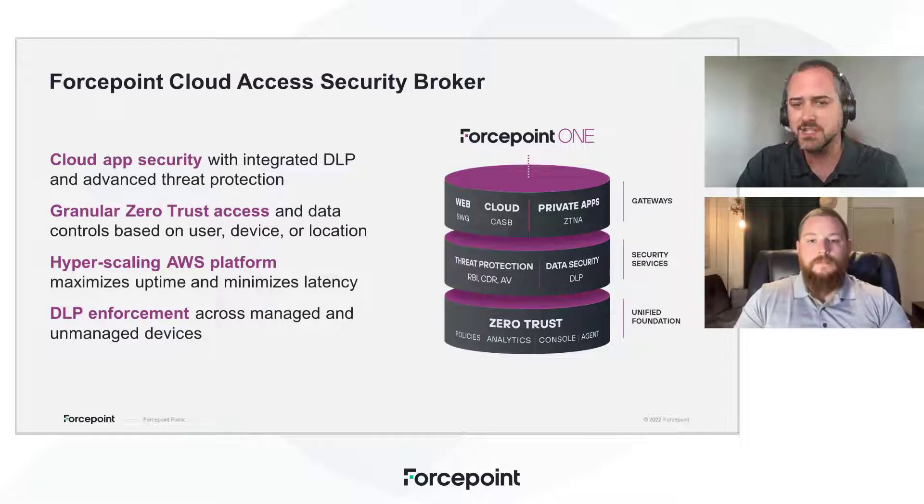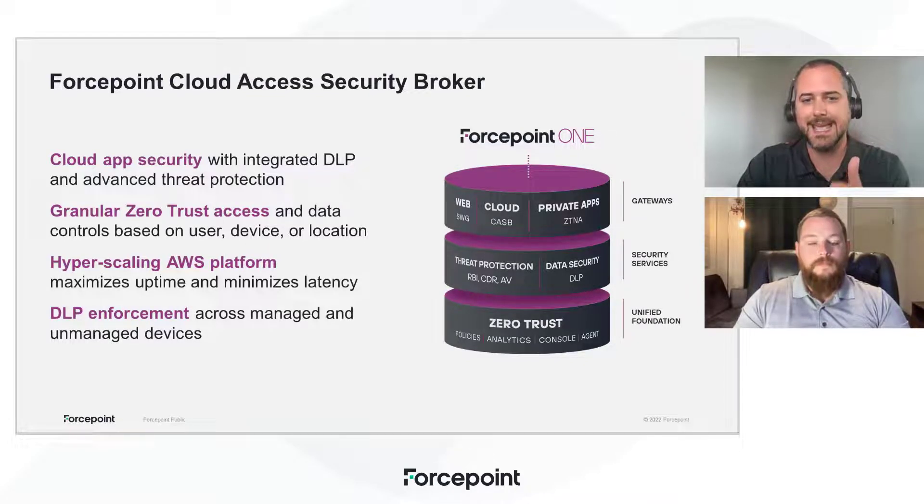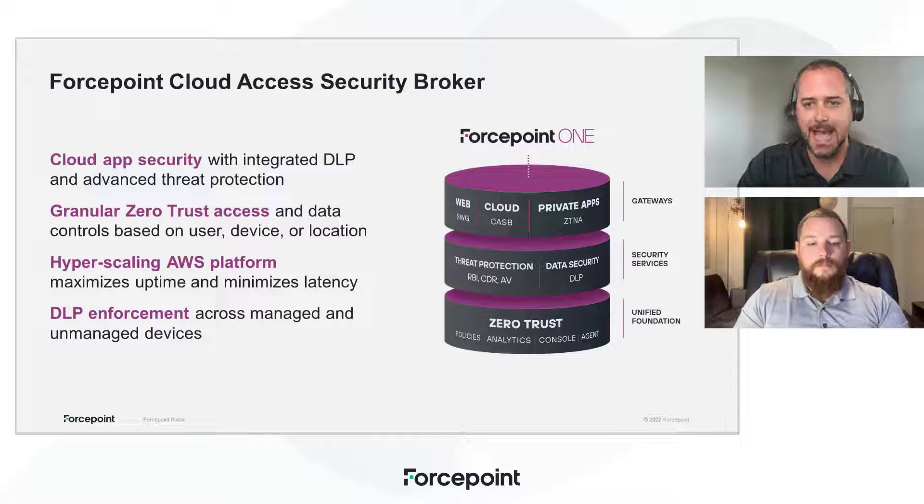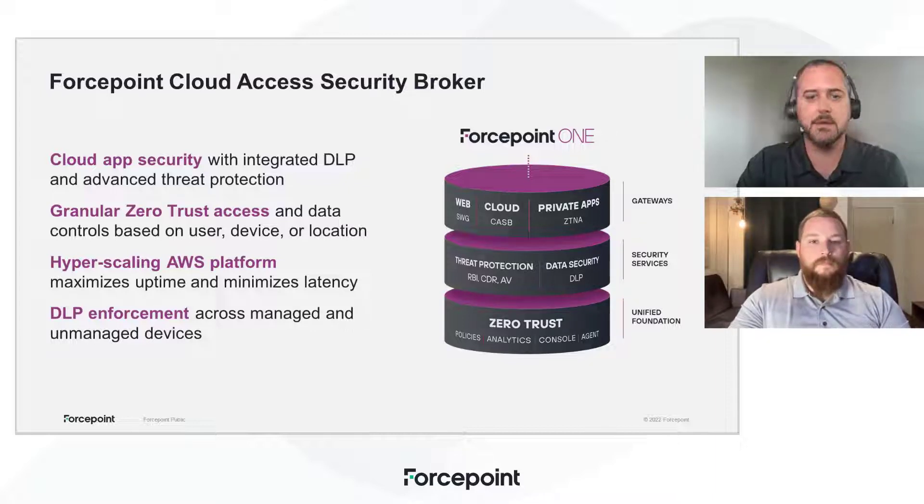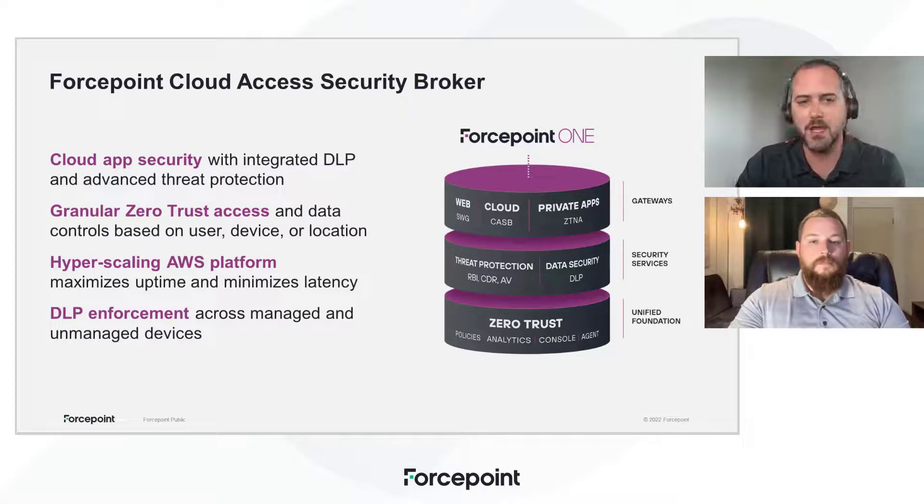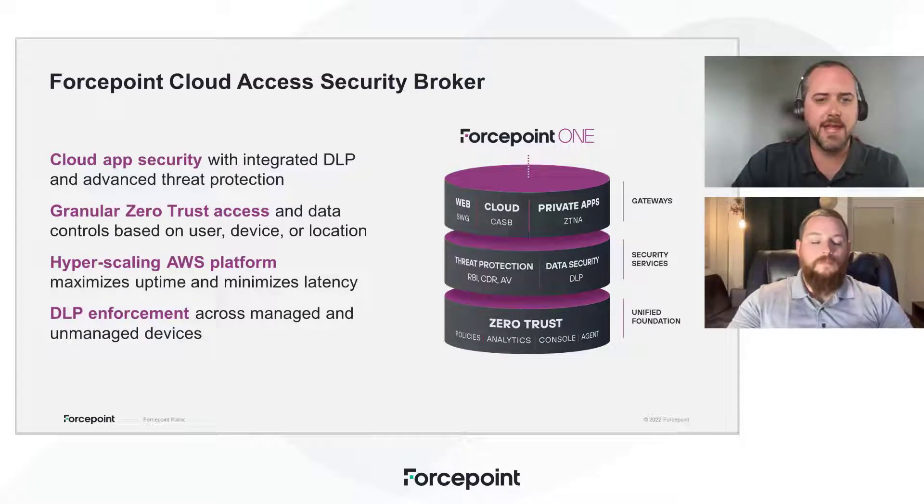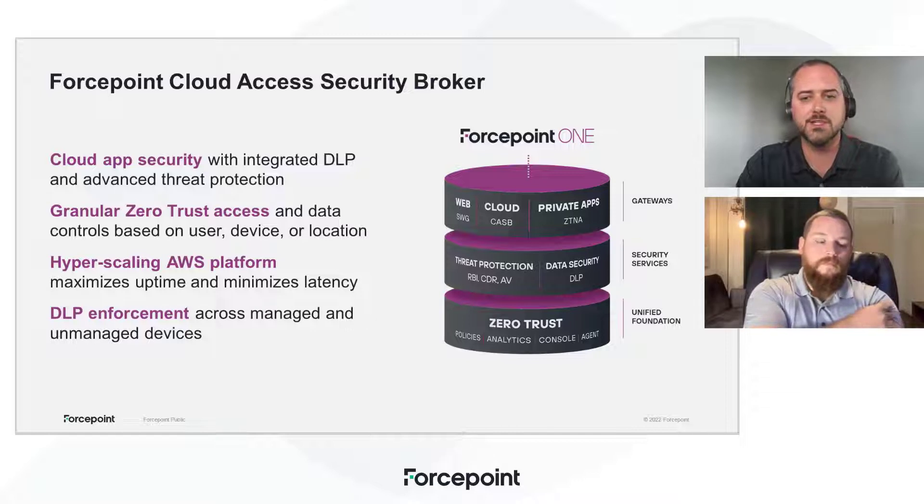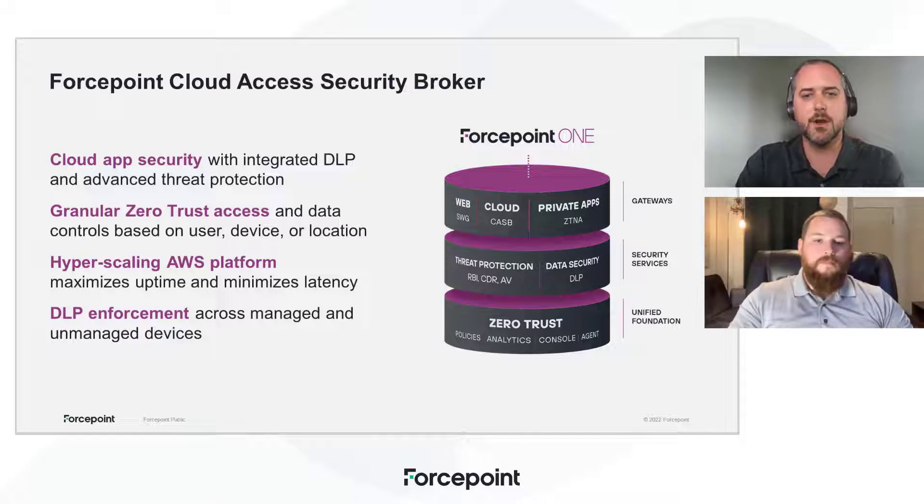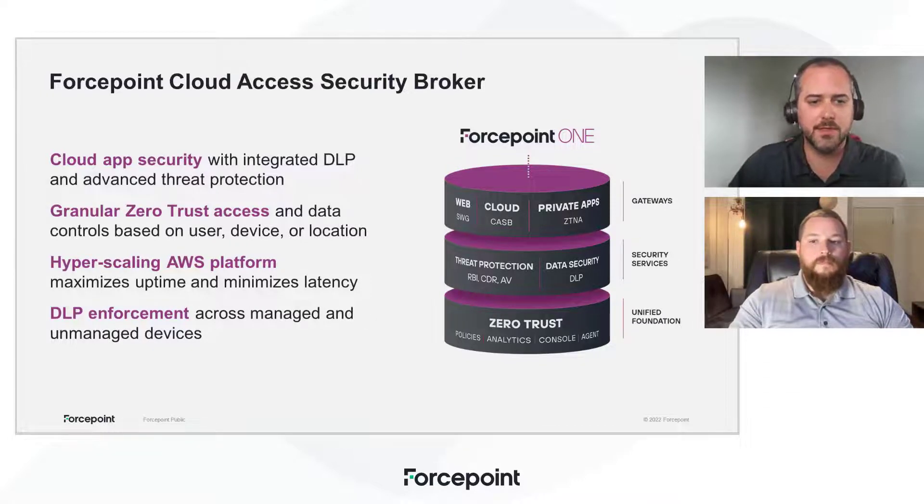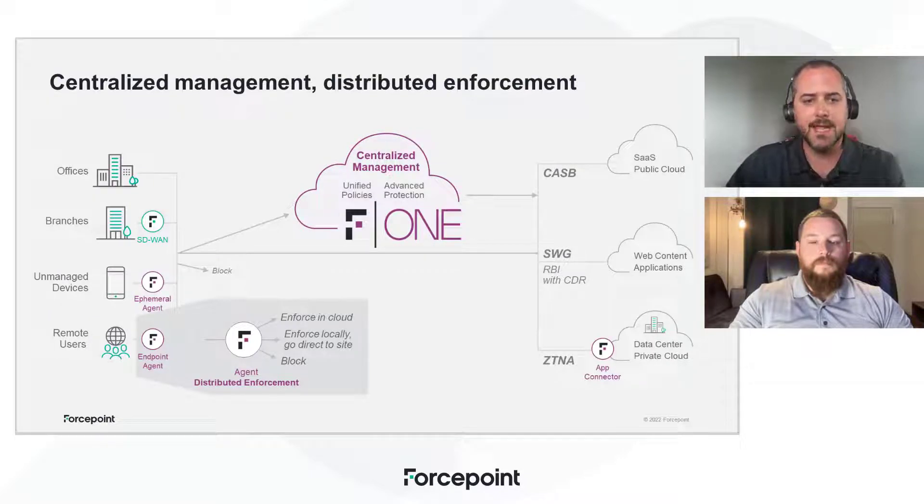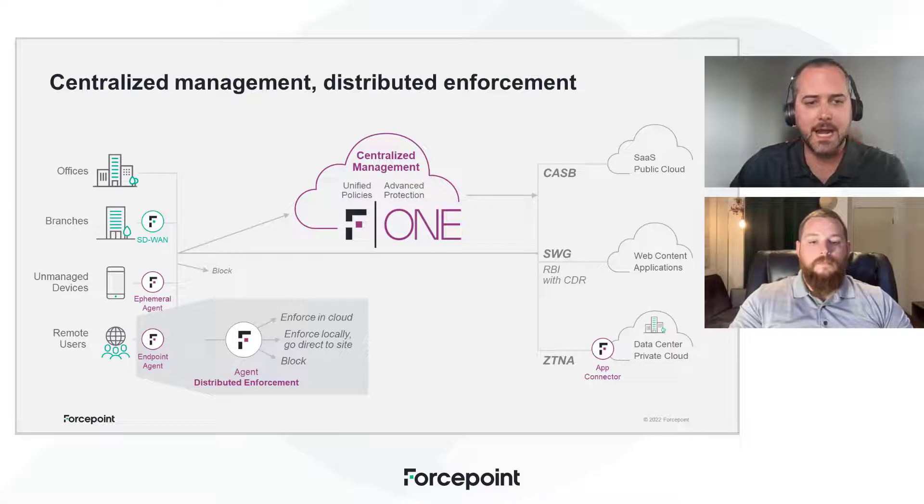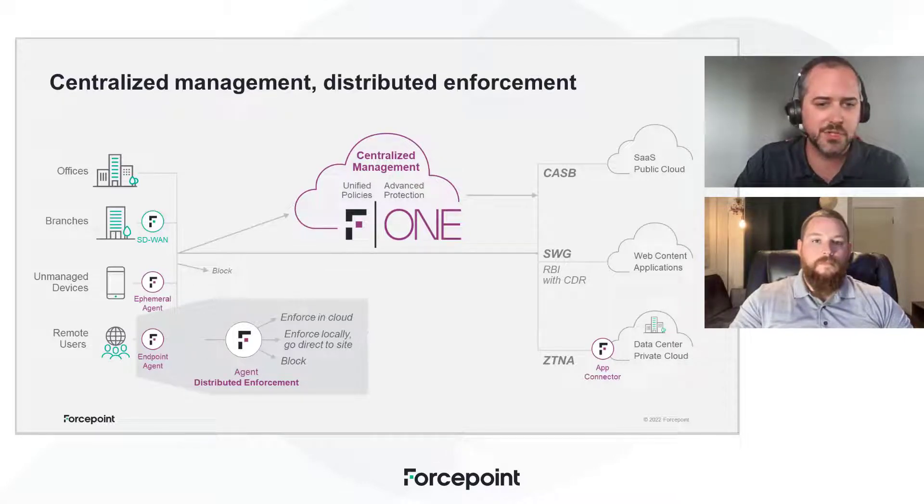So that means not just identity. Identity is going to be a key element of determining access, but also the context around that. Is it a managed, unmanaged device? Where in the world they might be coming from? Time of day? Things like that can all be factored in to determine zero-trust access in a more granular way.